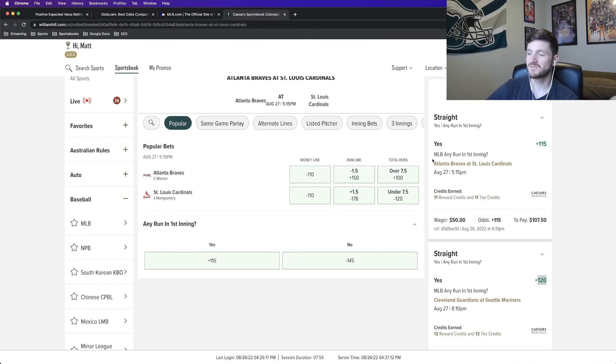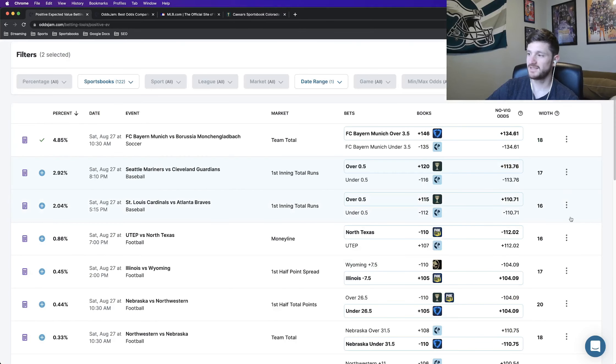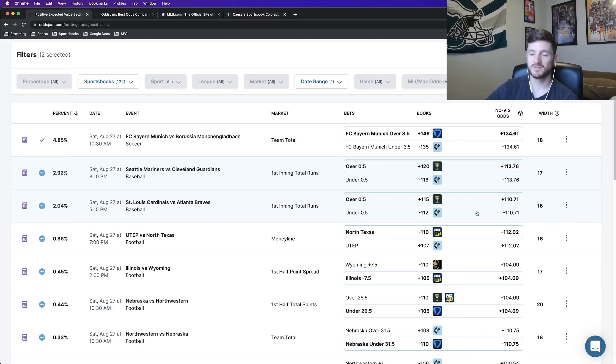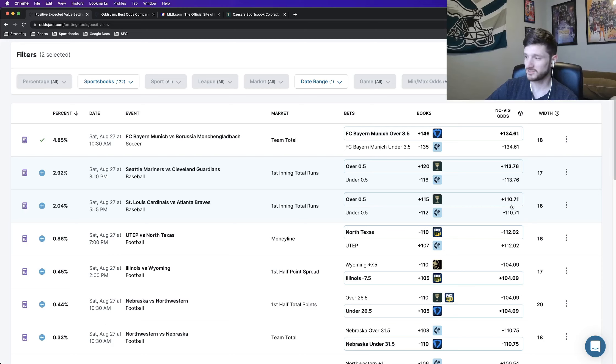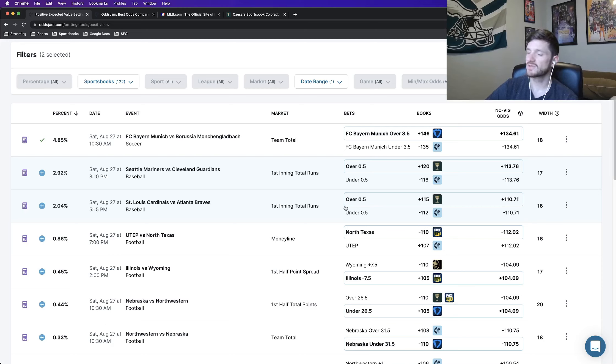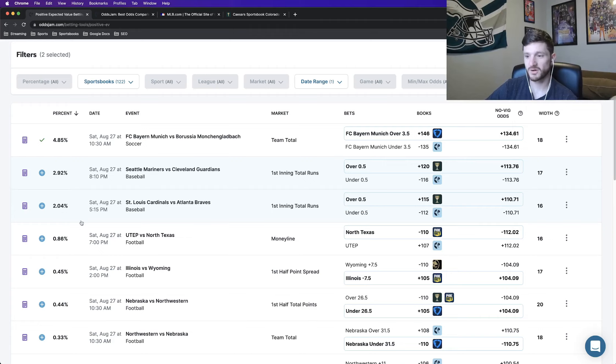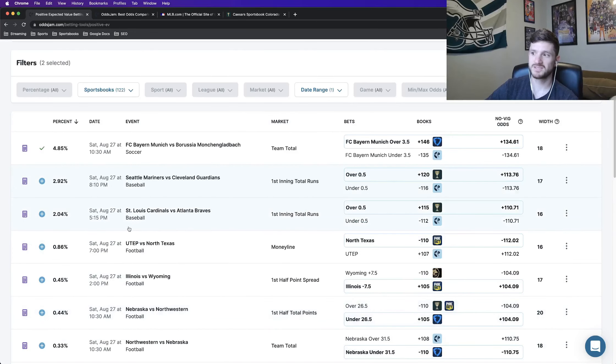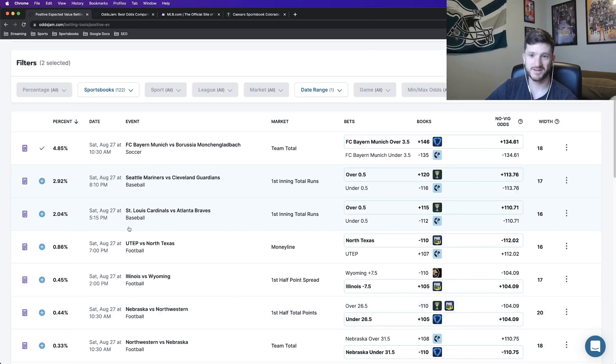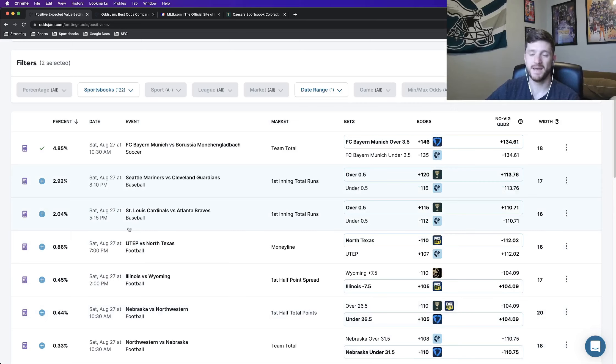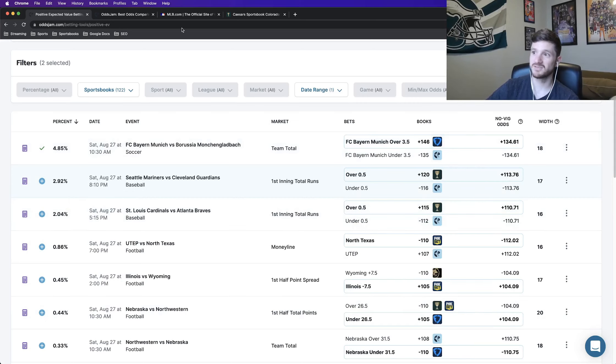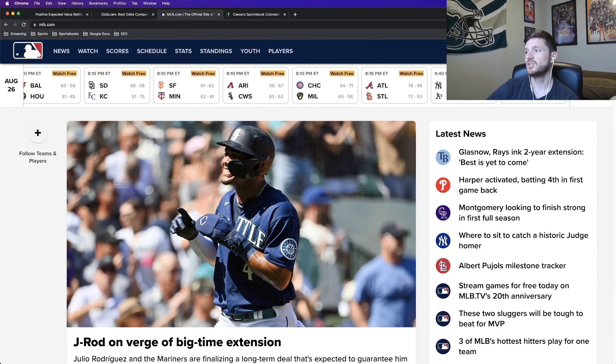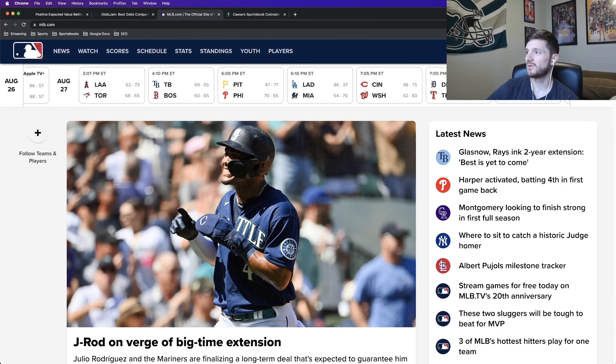The next play that I locked in was at plus 115 odds, Cardinals versus Braves. Yes run first inning, as we can see here. Same exact logic applies on this one. 16 cents in market width. The odds jam line with the vig removed prices this at plus 110, plus 111. So the gap here equates to roughly 2% profit margin. So higher than some of the lower ones we see here. Still not breaking the bank, but the goal isn't to get rich overnight. The goal is to have a sustained betting income from placing positive EV bets.